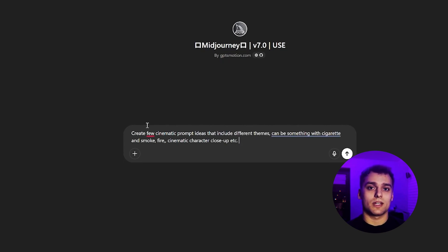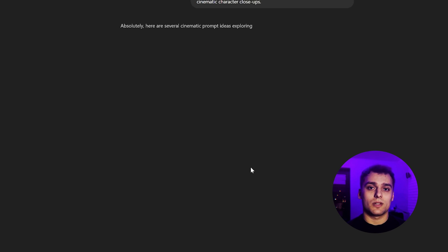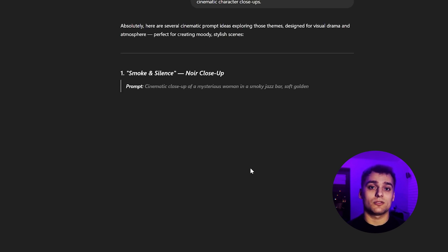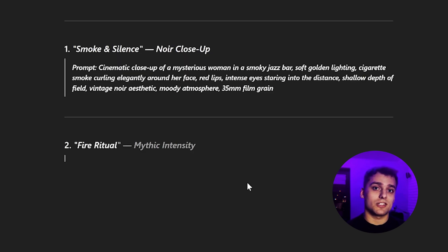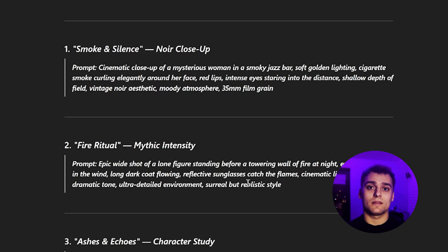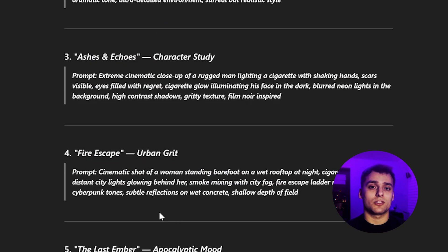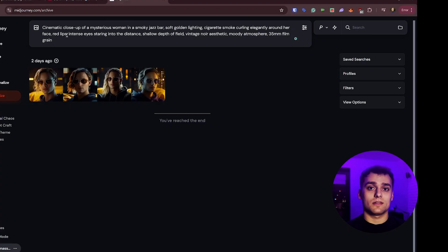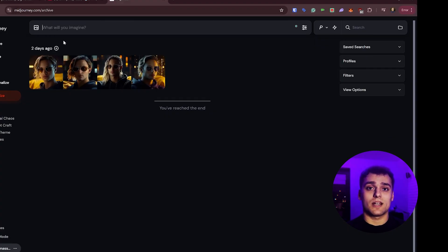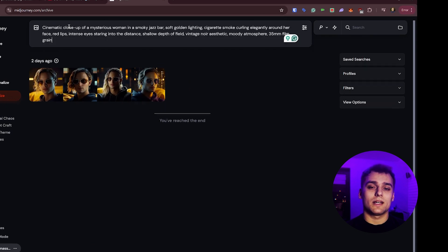We hit generate and wait for the results. And as you can see, we've got some interesting suggestions. Now it's time to move them straight into mid-journey. I don't tweak the sliders much. Just use standard mode in v7 and the results are really solid.